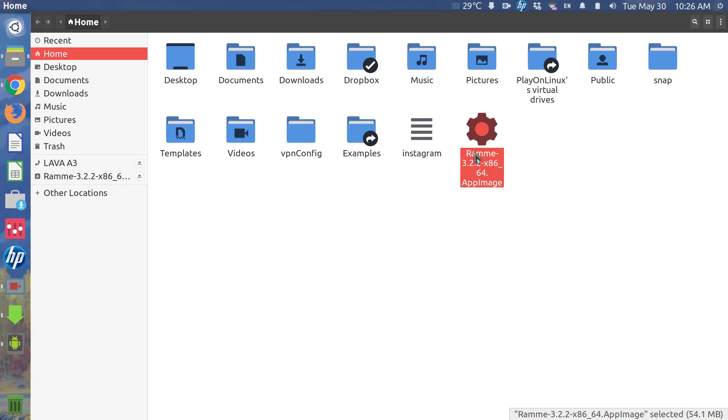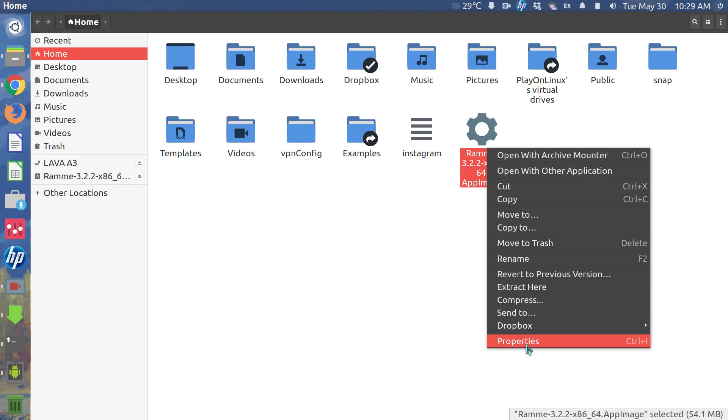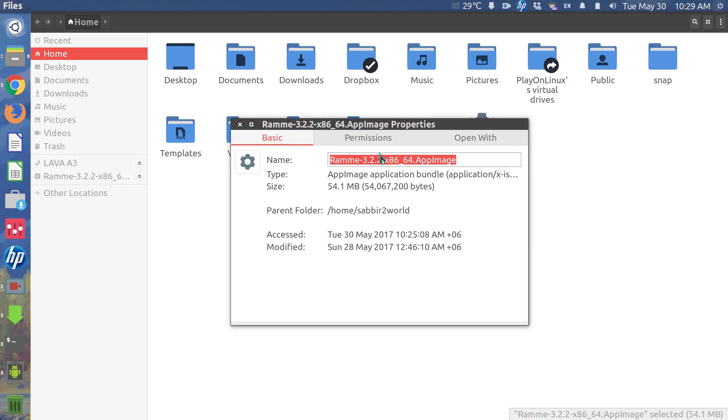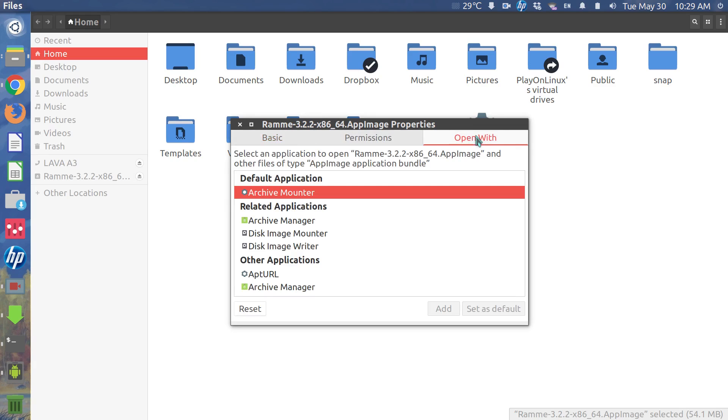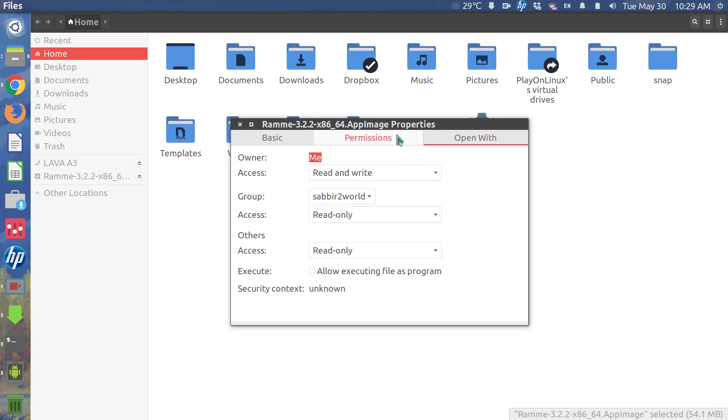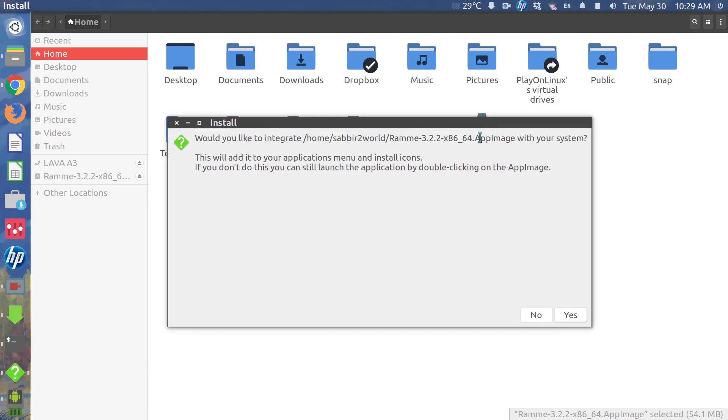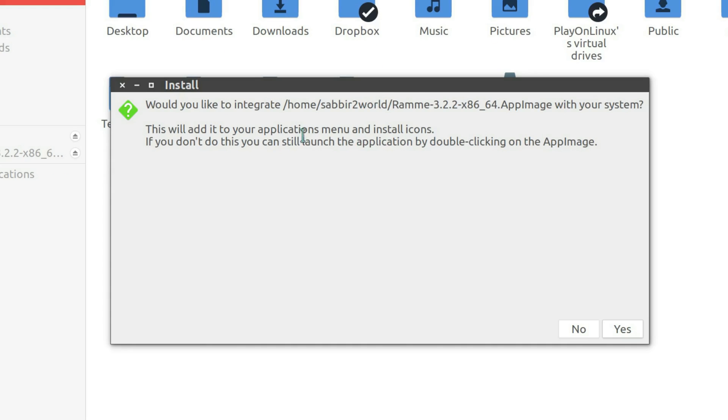So I'll go to the properties and make it executable. And once you do that, as you can see on my screen, it's asking would you like to integrate the app image with your system.